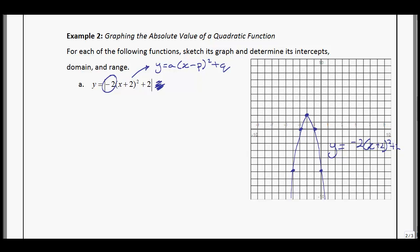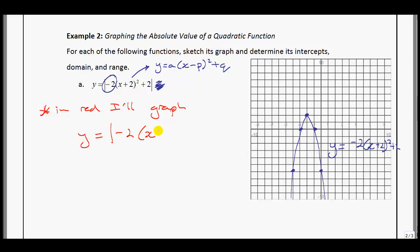Now in red I'll graph y equals the absolute value of negative 2 times (x plus 2) squared plus 2. No different from the linear function — everything above the x-axis stays there. But everything below gets reflected above. The result makes a W-shape. Points that are 6 units down become 6 units up. And there is the graph of the absolute value of this quadratic function.